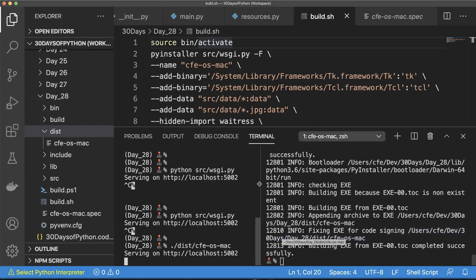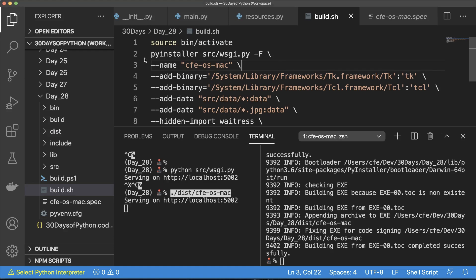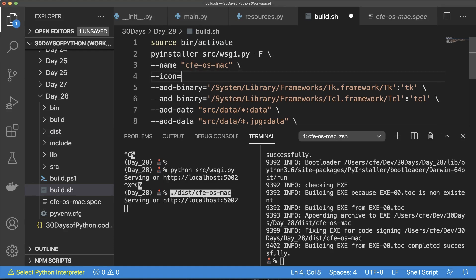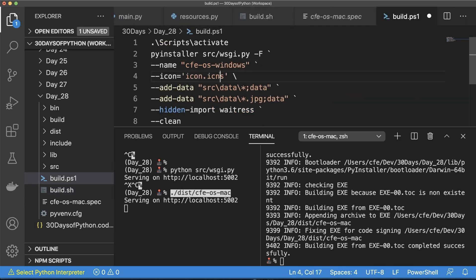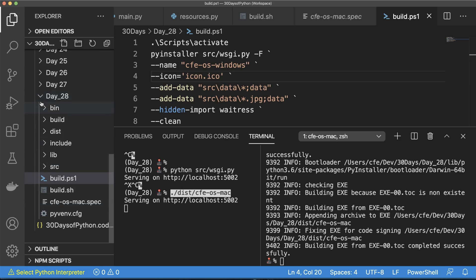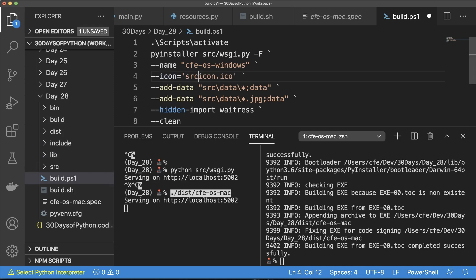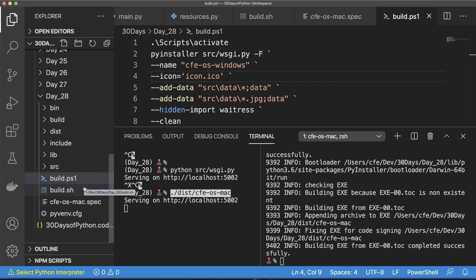You can also add an icon to the executable with `--icon=icon.icns` on Mac, a PNG on Linux, or an ICO file on Windows. Put the icon file in the root of your project directory next to the build script. I've had the best luck putting icon files right next to the build file. You could put it in src or data, but placing it next to the build script seems to work better across all systems.